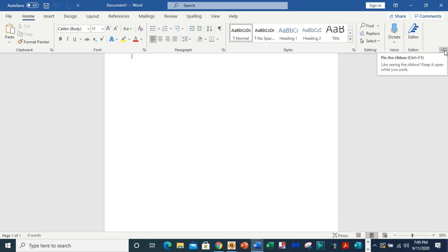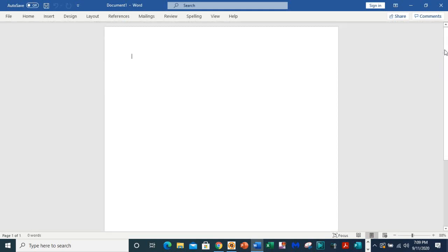You'll see 'pin the ribbon, keep it open while you work.' So what you need to do is click on the thumbtack icon and that automatically pins it.